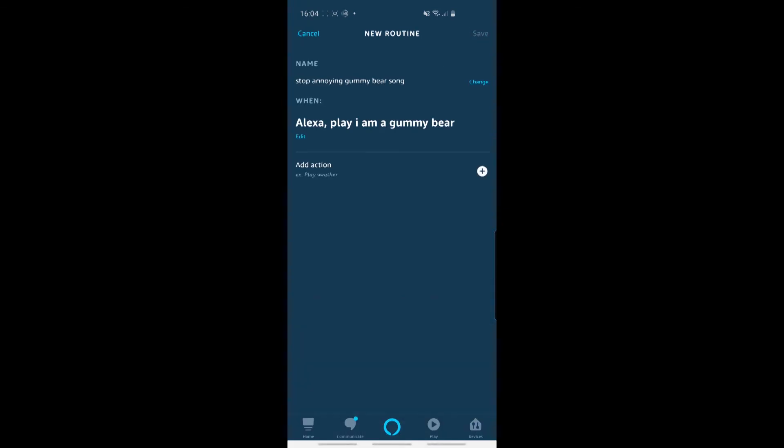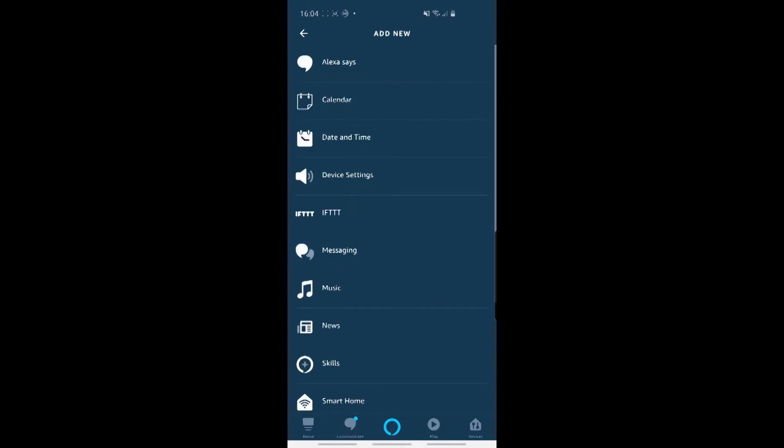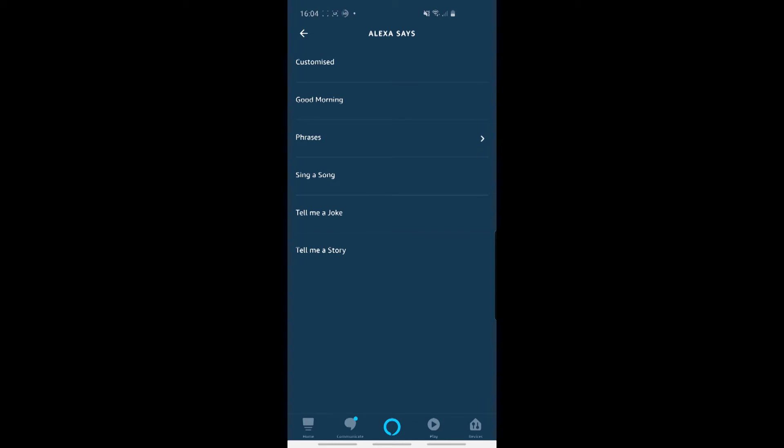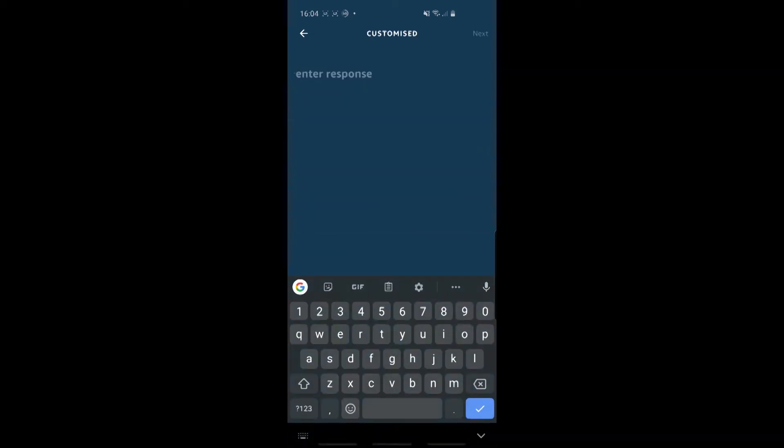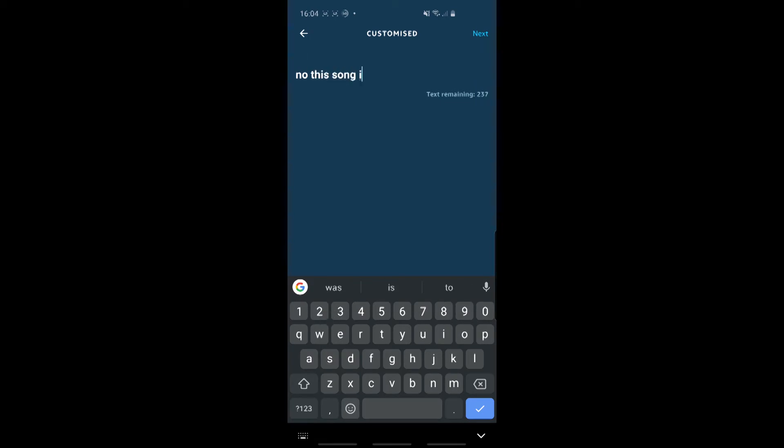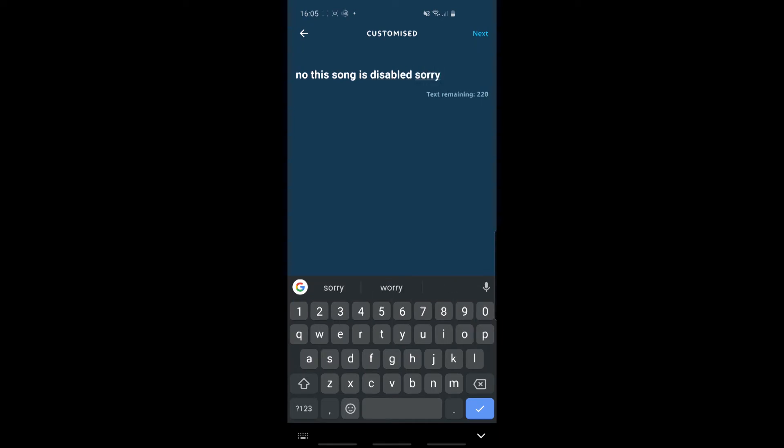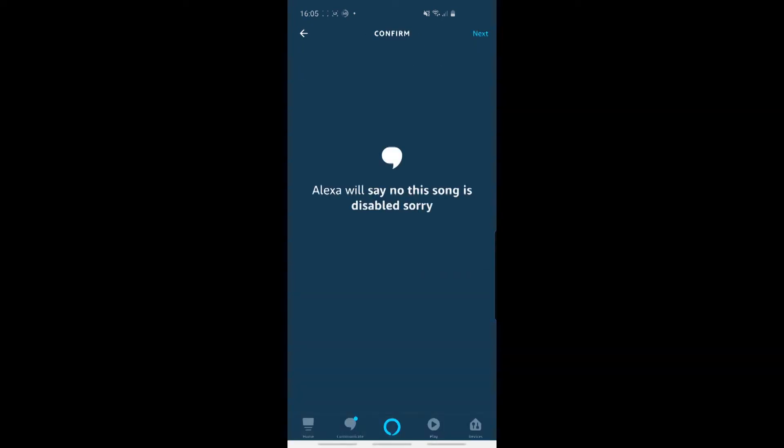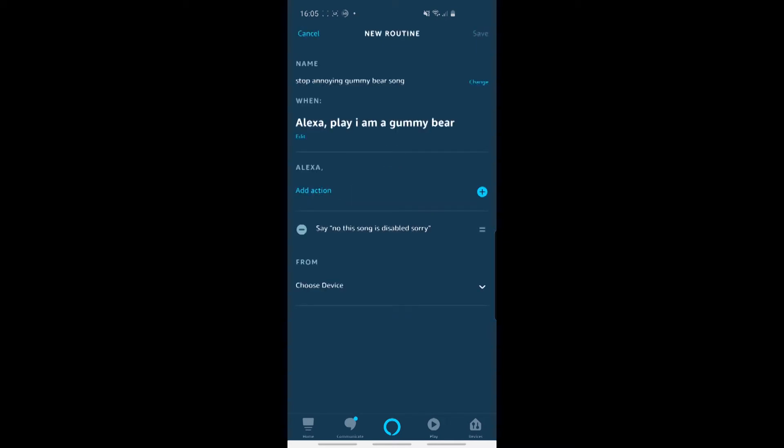And then the action is what actually happens. So I'll click that. Now, the default behavior is obviously to play a song, but I'm going to override that with this custom routine. So Alexa says, no, this song is disabled, can't spell, disabled, sorry. It's probably a bit harsh, but there we are, whatever. Click on Next.